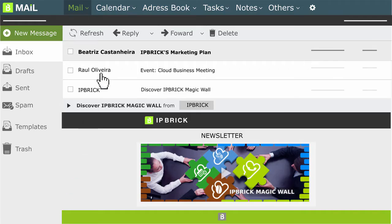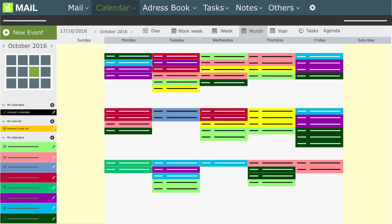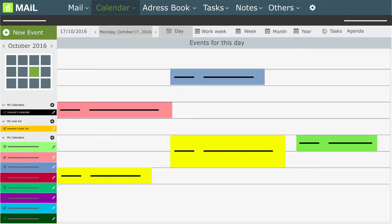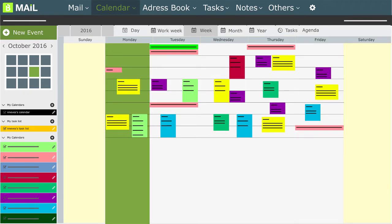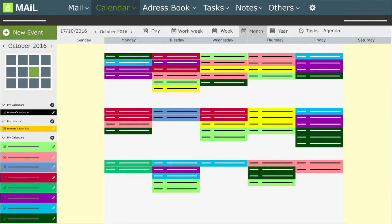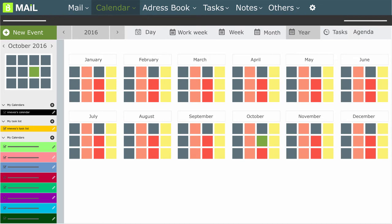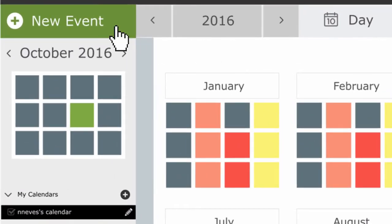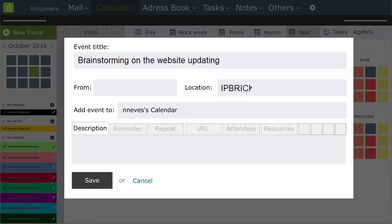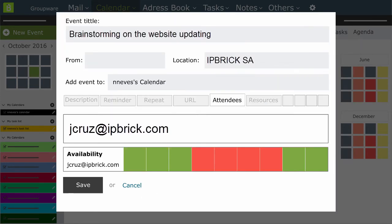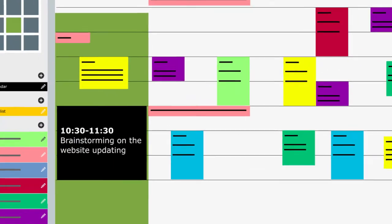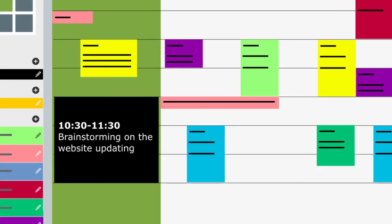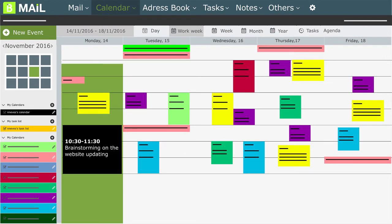Another feature is the Calendar. The Calendar allows you to have different views: Day, Work Week, Week, Month and Year. It also allows you to create and schedule events, as well as invite attendees whose availability you may confirm thanks to the colour scheme. When the attendees accept the invitation for the event, it is automatically added to his or her calendar.